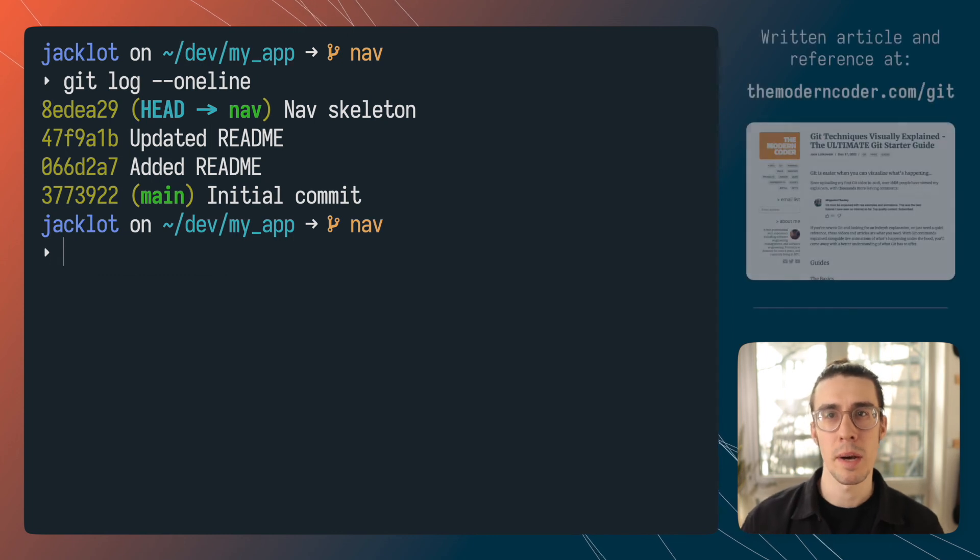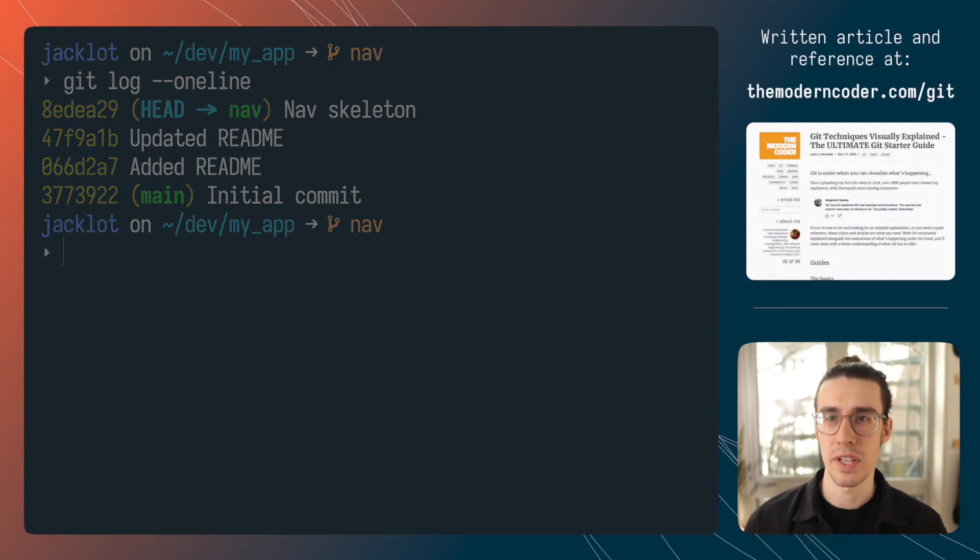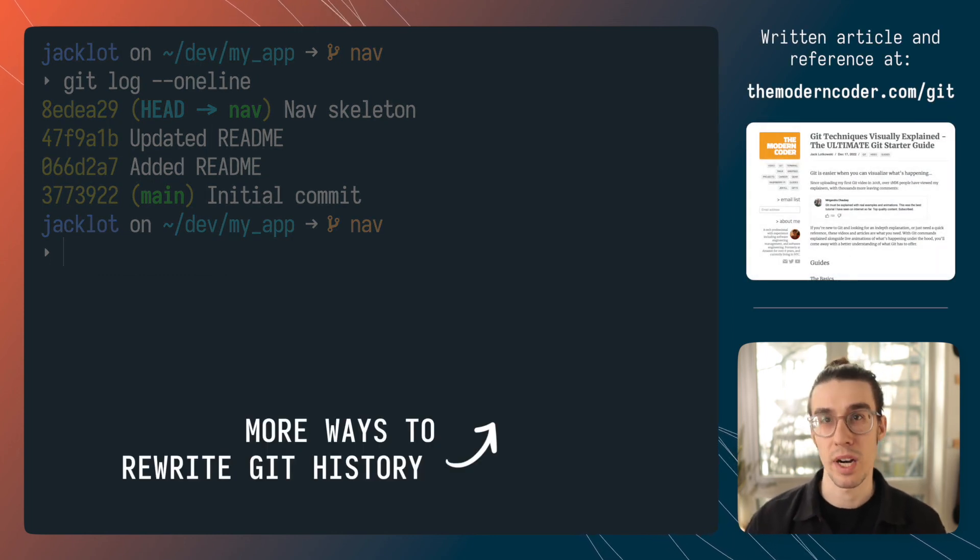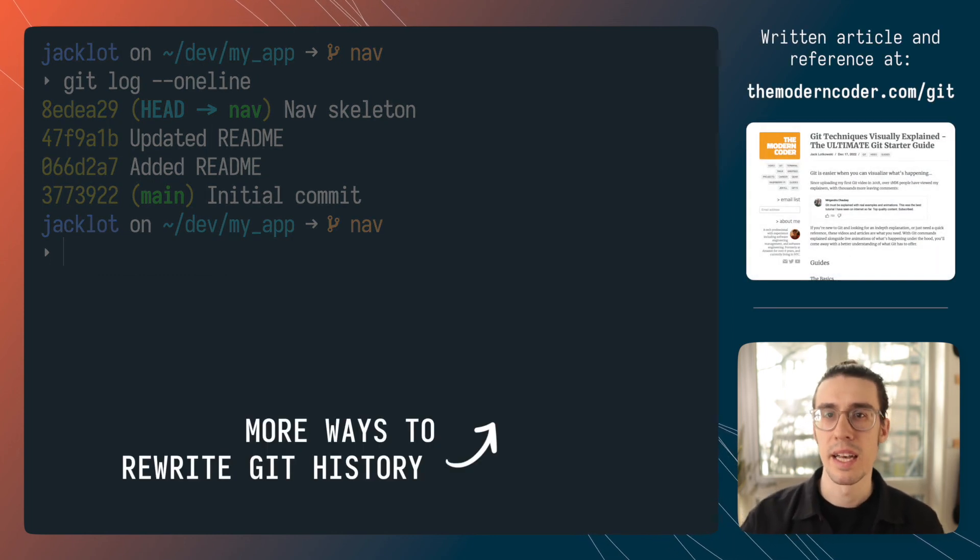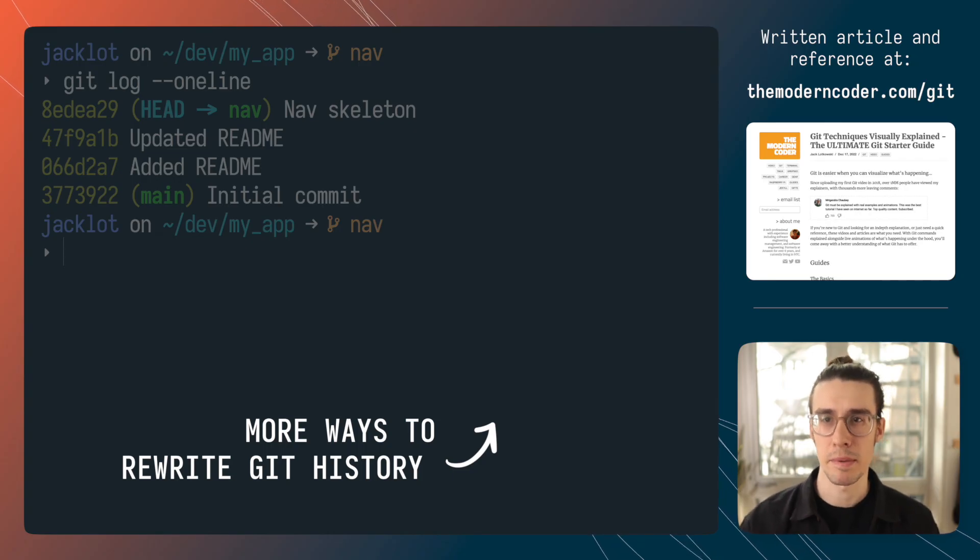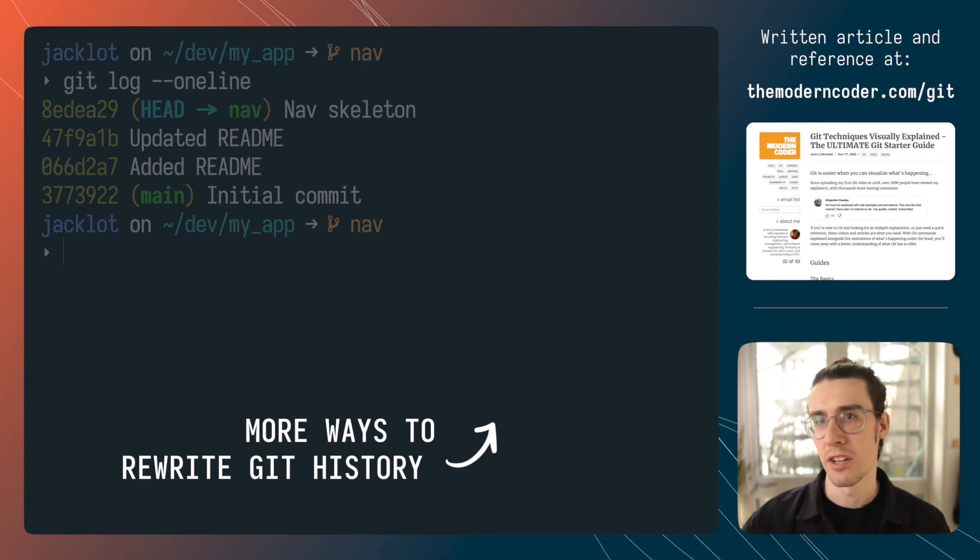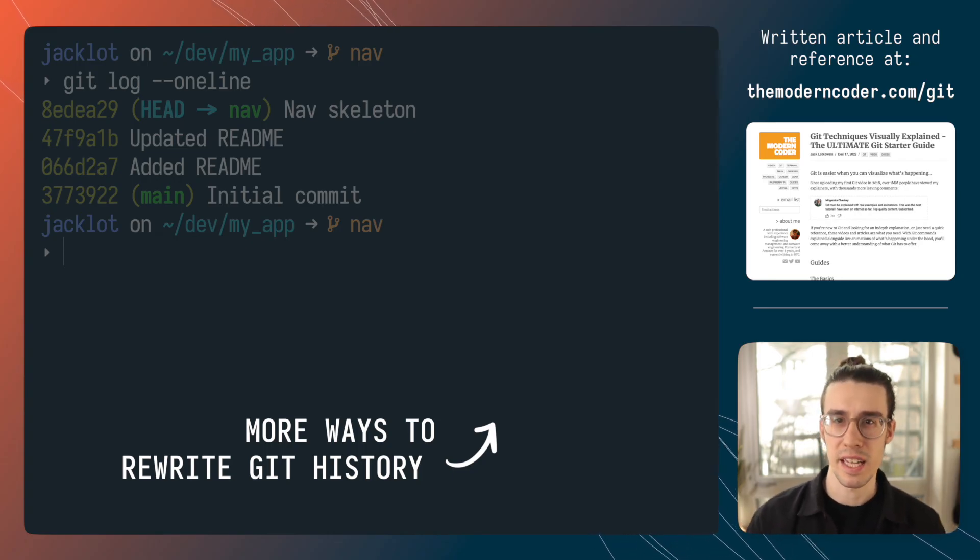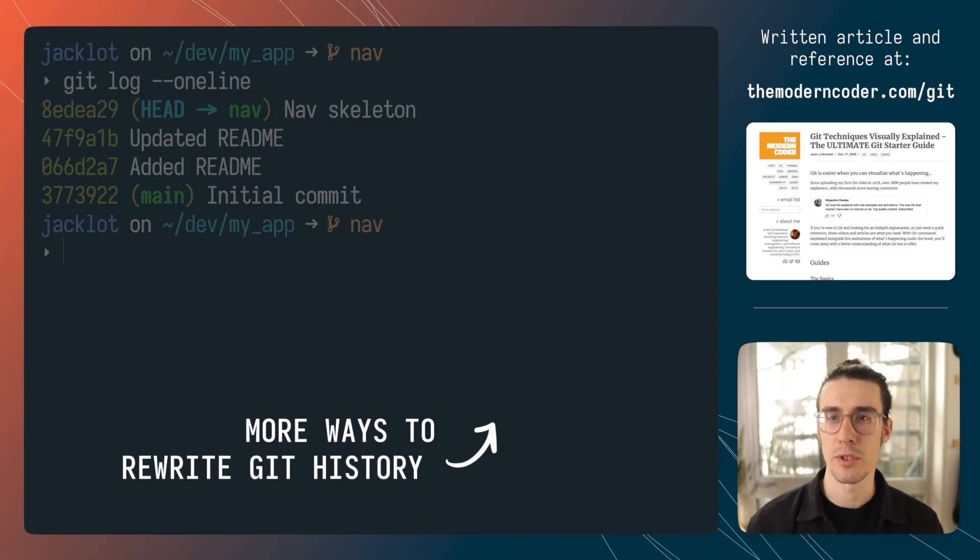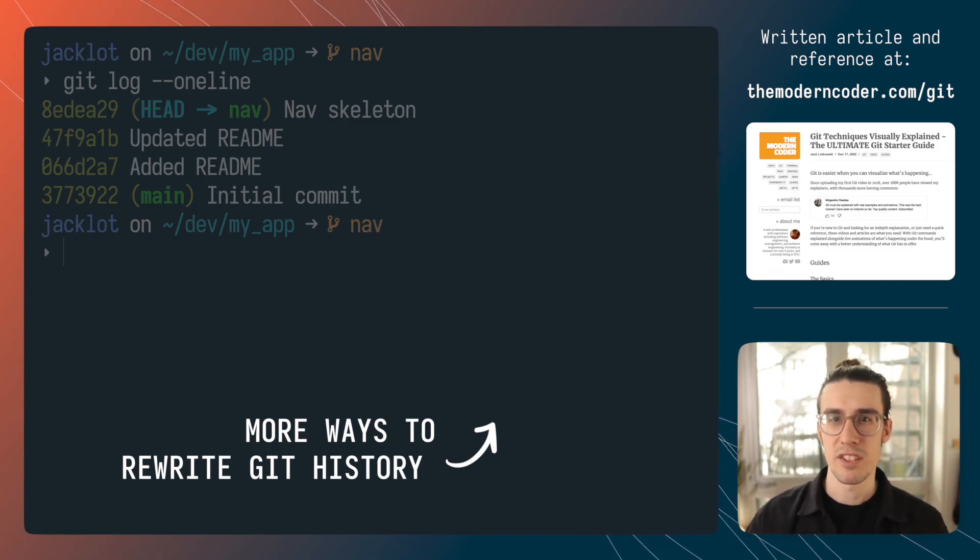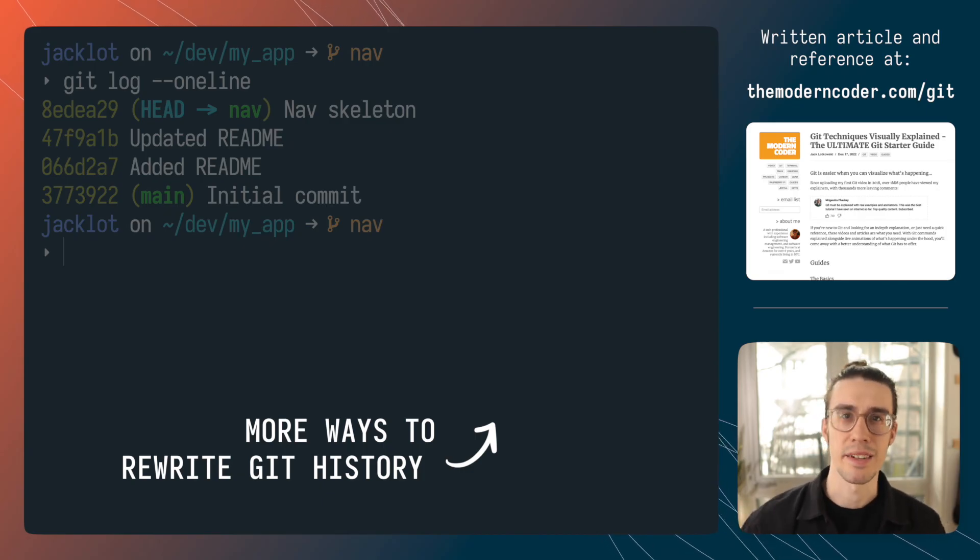And if you'd like to learn more about manipulating other parts of git history like rewording commitment messages, squashing, reordering, stuff like that, click the link that pops up on your screen. There's also a written article of everything we discussed in the video description but that's all for now. Thanks for watching and I'll see you later.